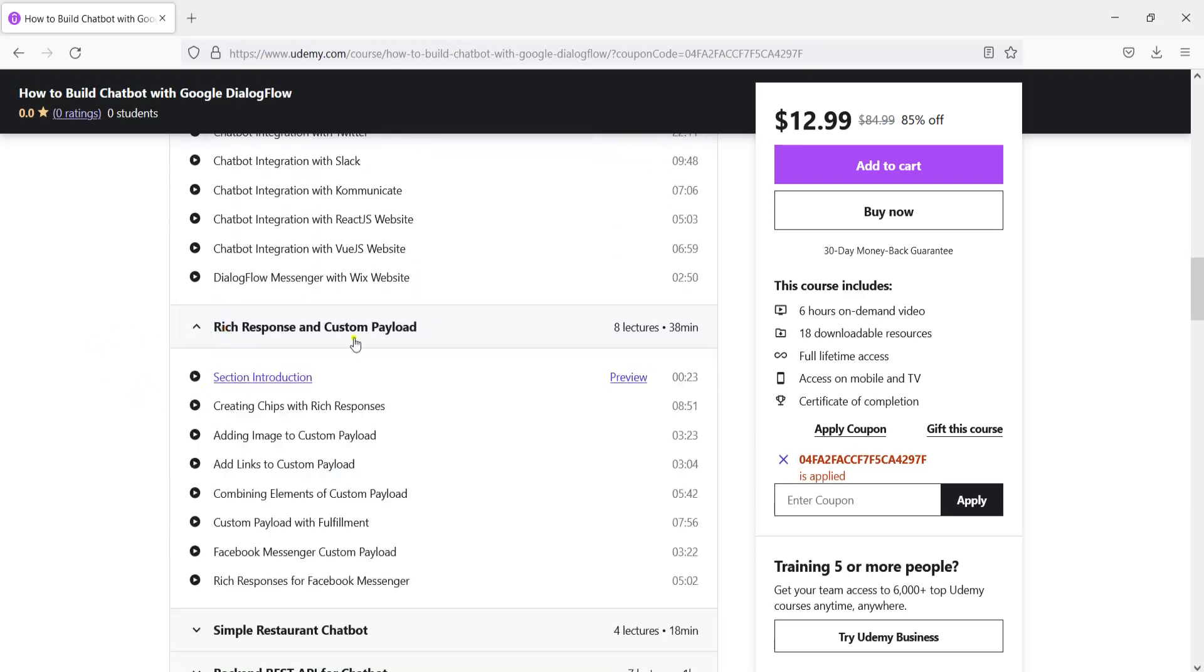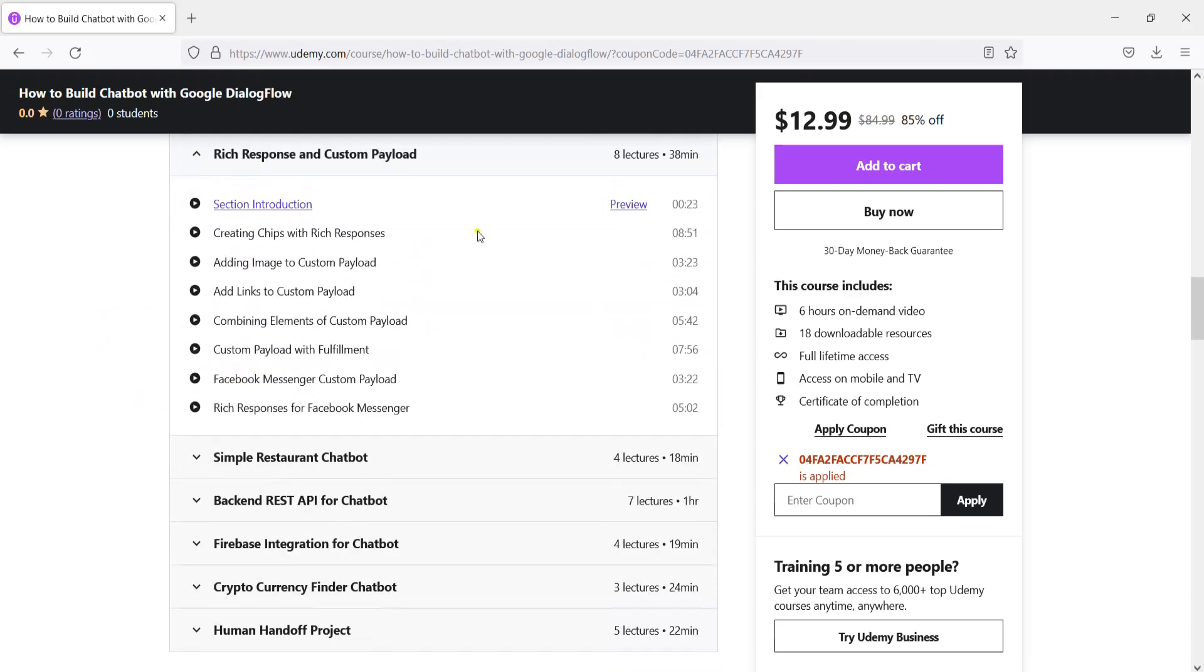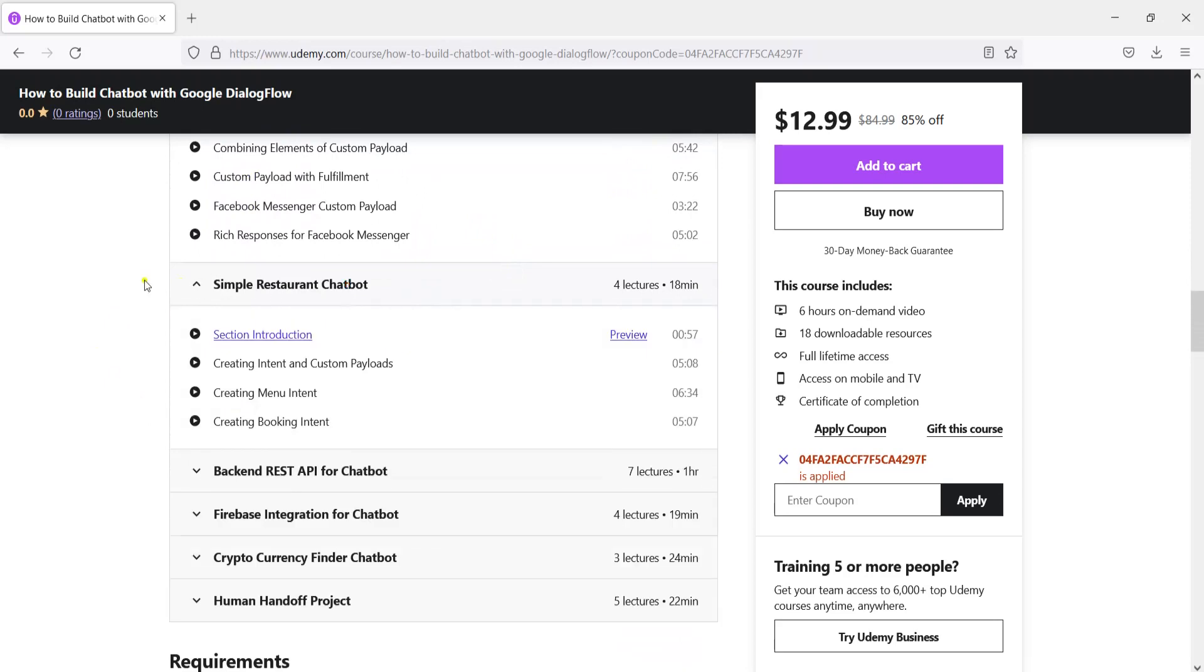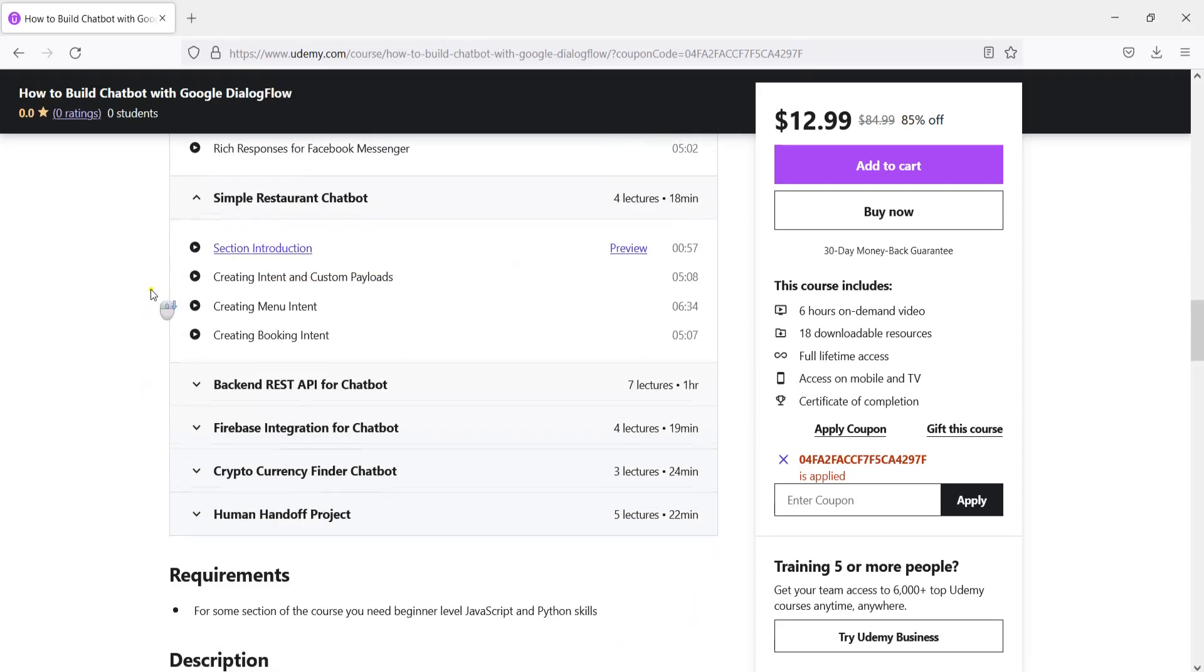After that we are going to talk about rich responses and custom payload and we are going to build a simple restaurant chatbot.